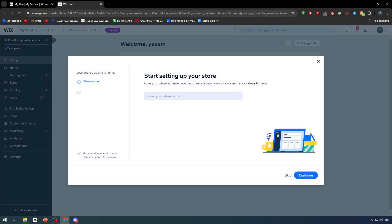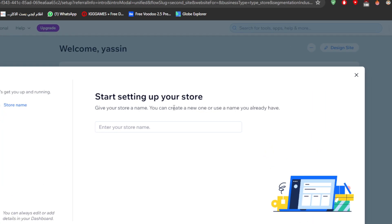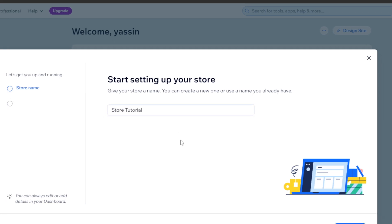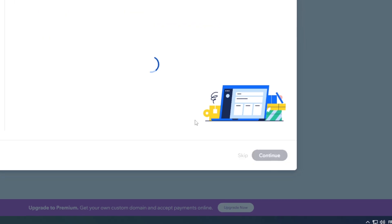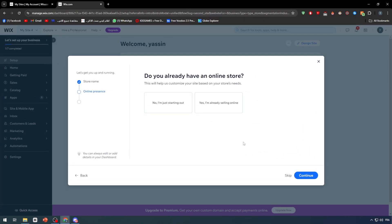Now basically in this video we're going to talk about the checkout page. First of all, once we created our website, we need to give it a name - store tutorial. Click on continue.